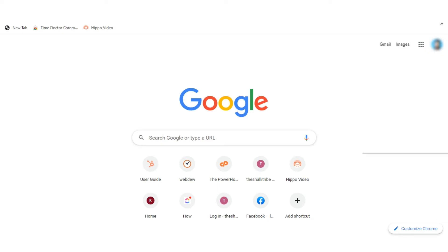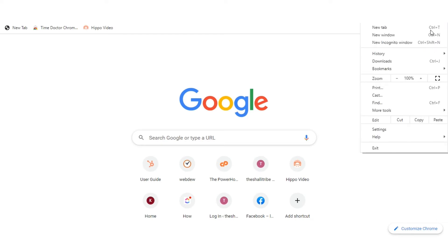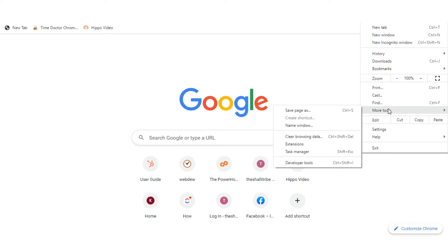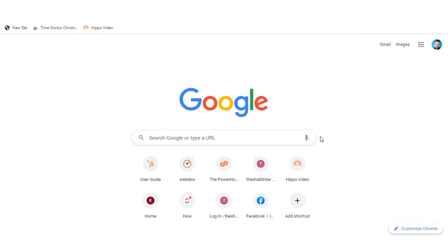Open Google Chrome. At the top right, click three dots and click more. Now click clear browsing data.